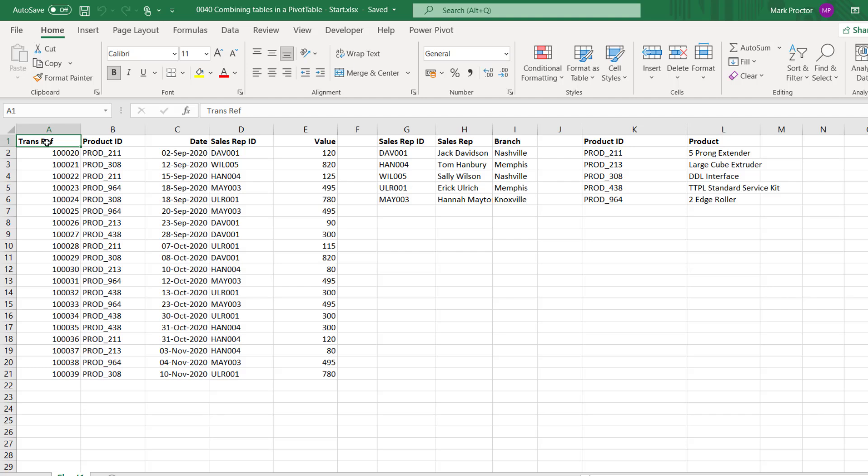Instead, we can build relationships that combine multiple tables to automatically create the lookups for us. The ability to create relationships has been around in Excel since 2013, yet most users don't even know that this feature exists.